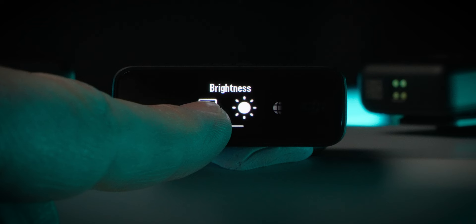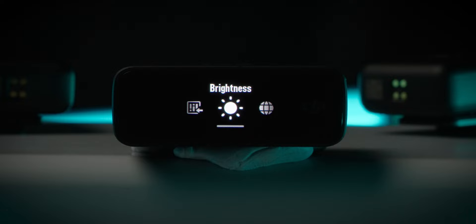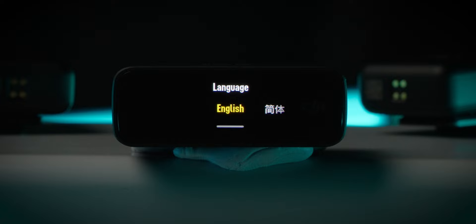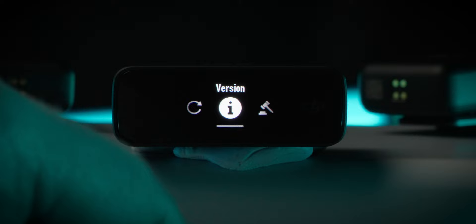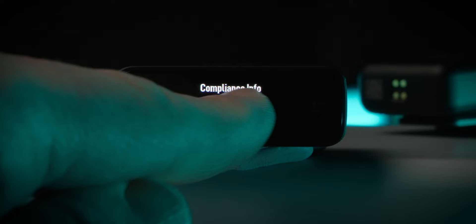This setting controls how bright the OLED screen is on the receiver. You might want to reduce this if you're recording in a dark location, or increase it if you're working outside in the sun. You can also set the language of the text displayed on the receiver, set the date and time, restore the settings back to their default values, check the firmware versions of both the receiver and the transmitters, and view compliance information.